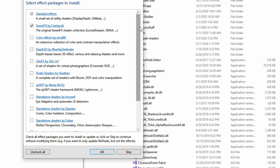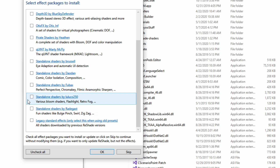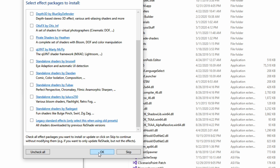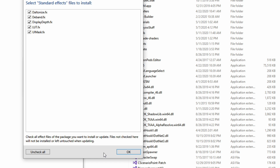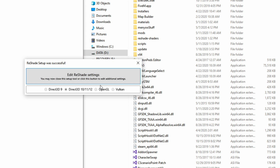After you select Install, you will see a page with a list of different presets you can select. Go ahead and check any of these — they are all cool and each has different effects. After checking the ones you want, click OK at the bottom. Also make sure you select the correct DirectX version: for Windows 10, select Direct3D 10, 11, and 12. If you are on Windows 8 or 7, you may need to select Direct3D 9.